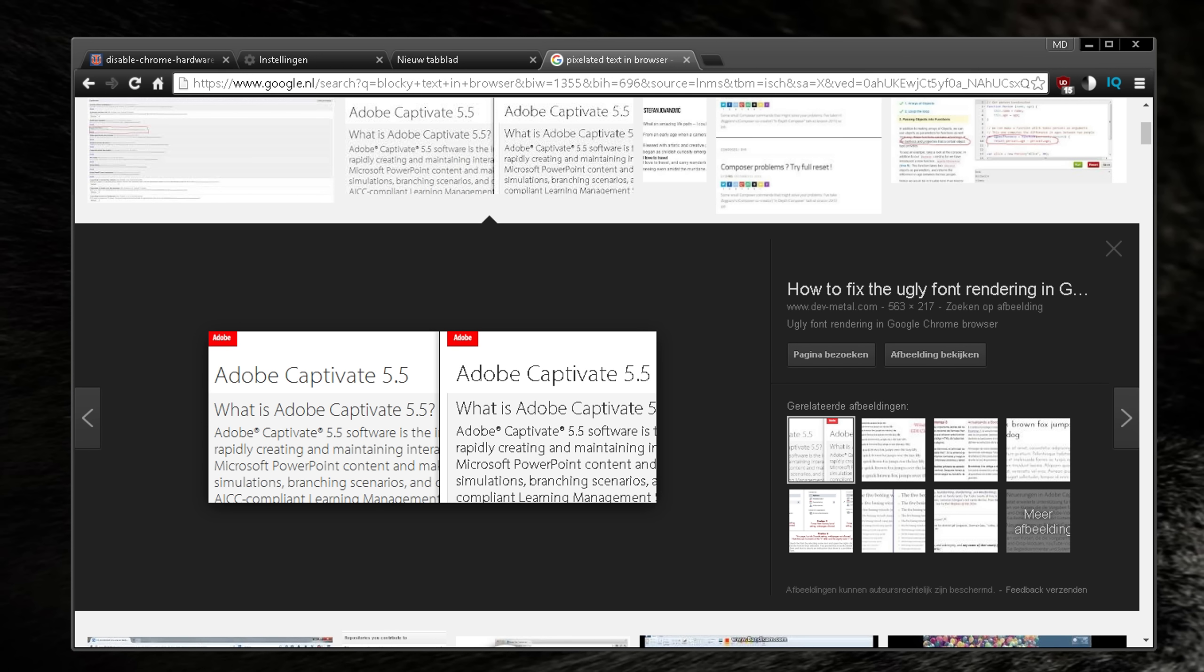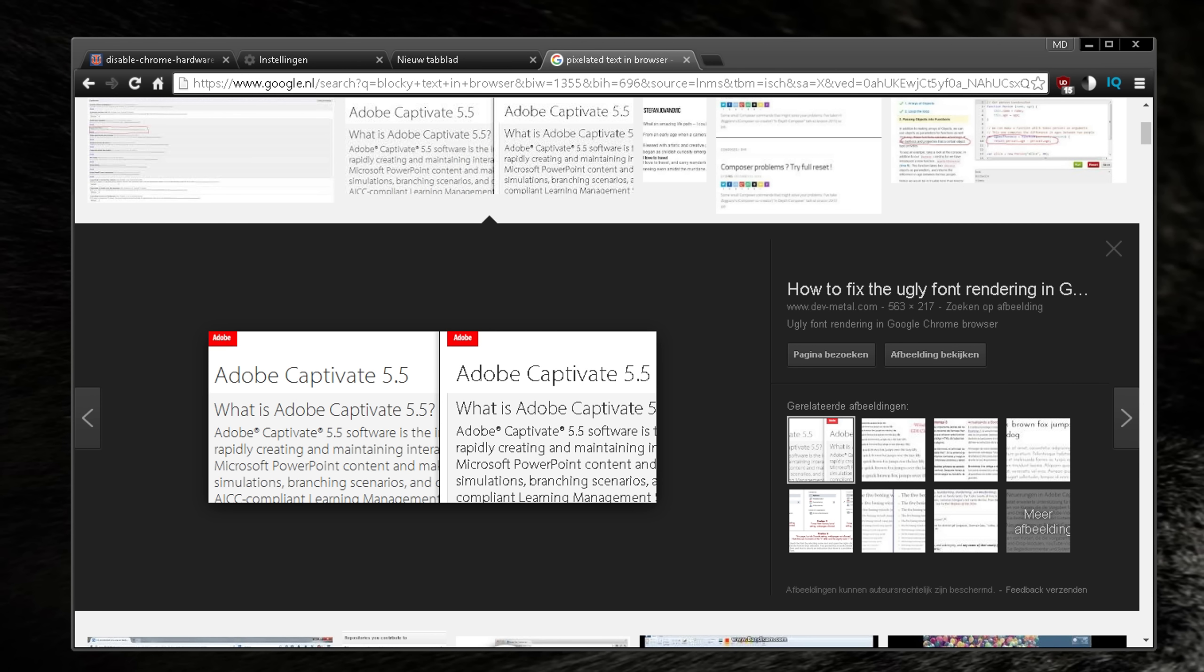Hello guys, what's going on, MD here. I hope you're having a great weekend already, wish you guys a good weekend. This is a short video on how to fix pixelated text, pixelated font rendering in your Chrome browser.